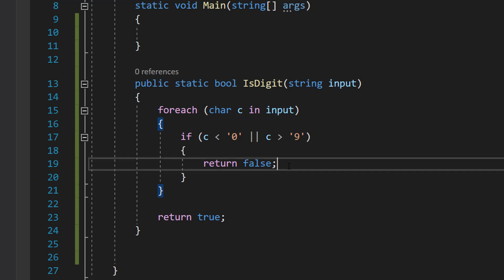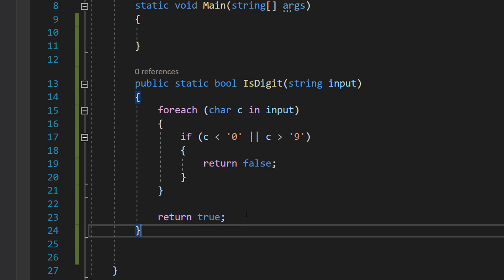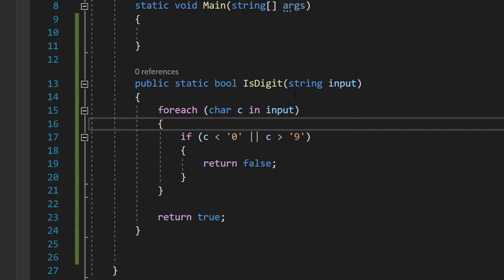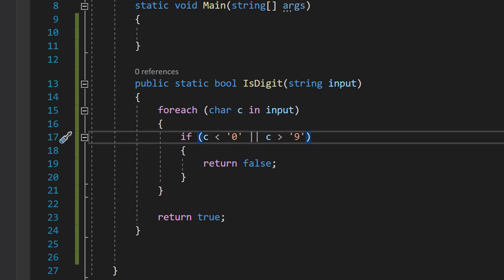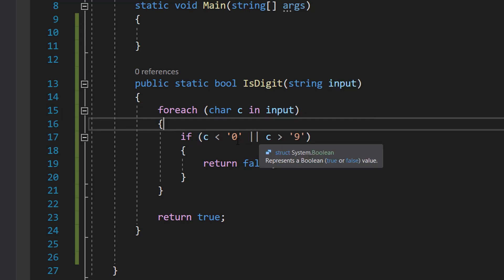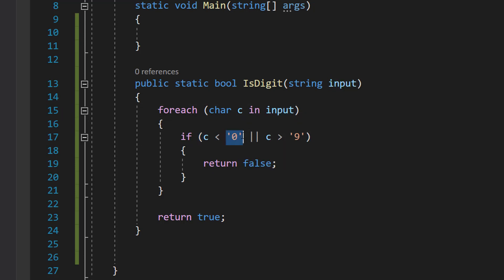Basically, we're going to be checking every character in this string. We're checking if the current character is not a digit, meaning it's not 0, 1, 2, 3, 4, 5, 6, 7, 8, or 9. We can do this by doing a greater than or less than check on the character because we're comparing ASCII values.